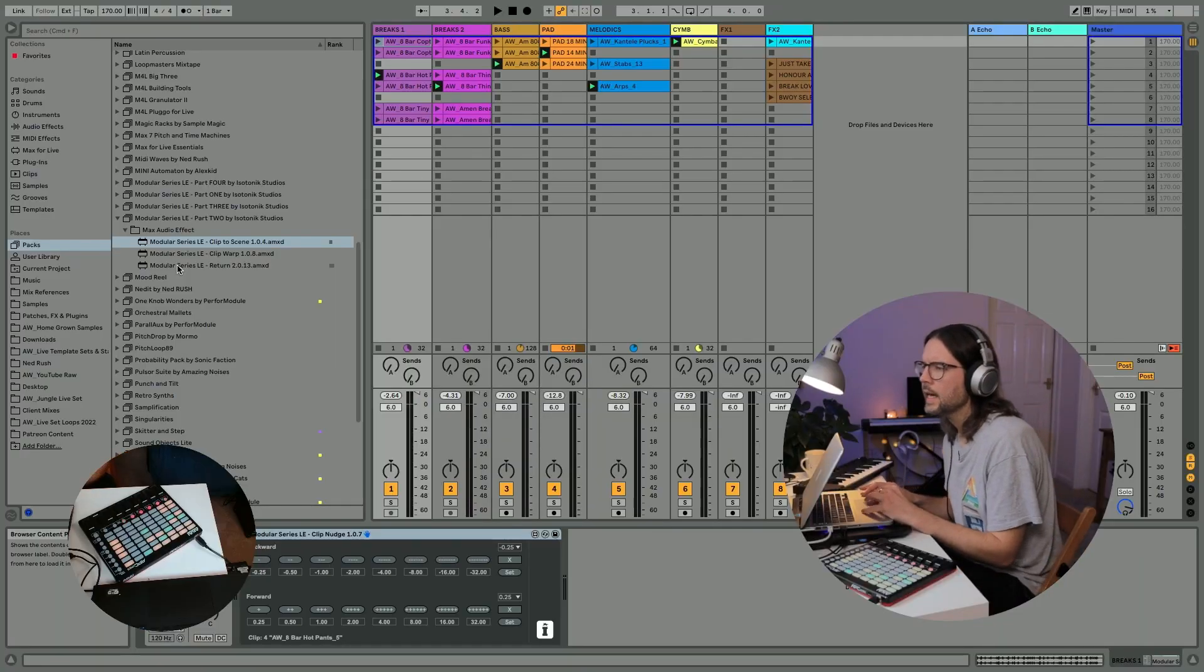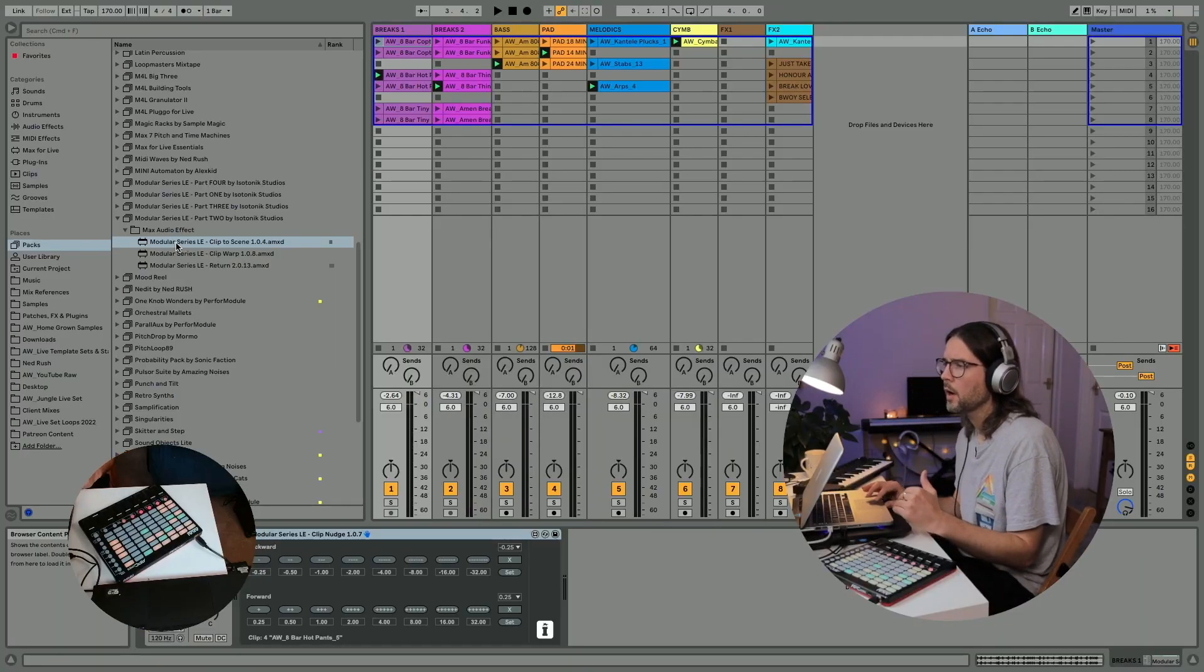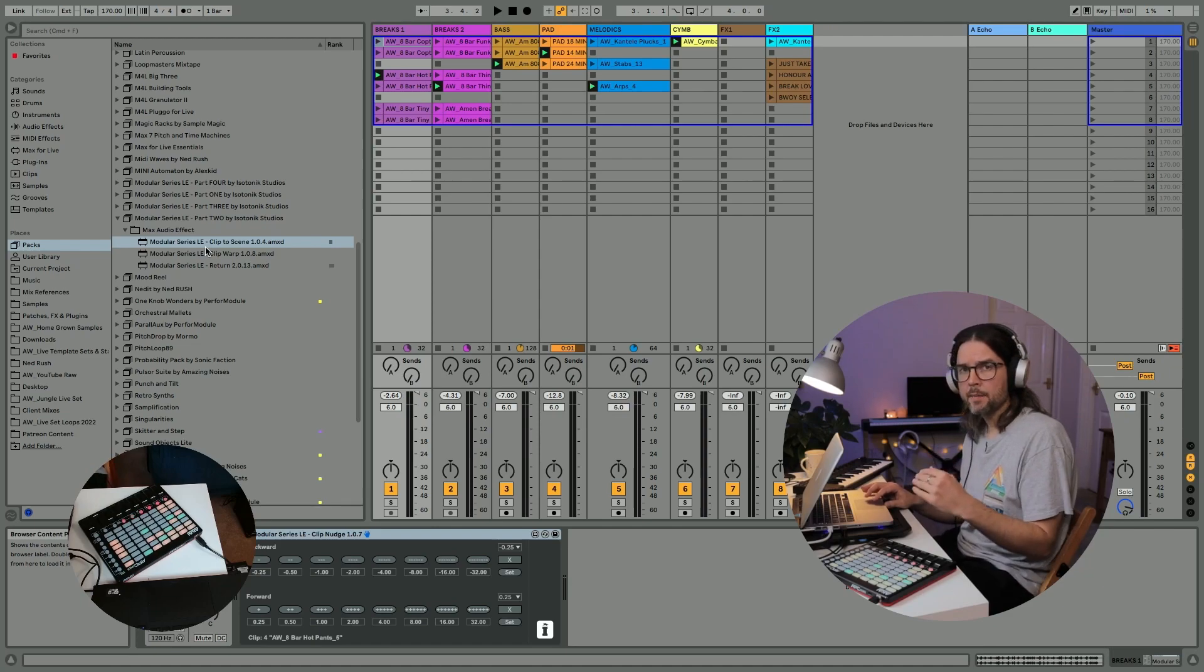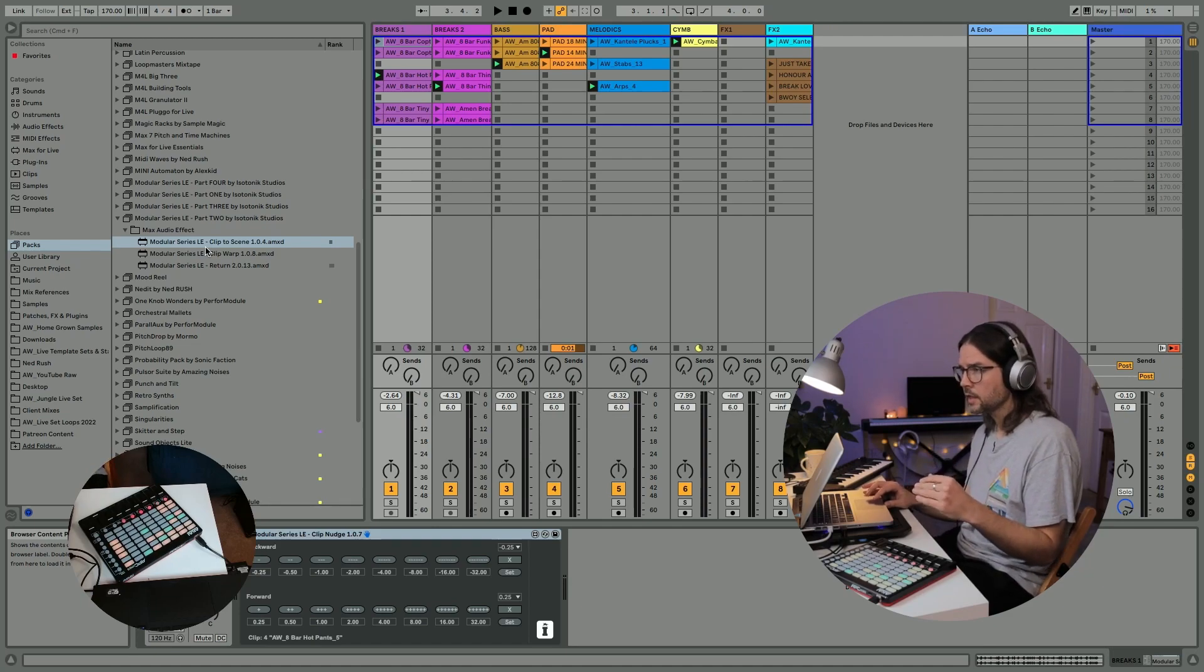Hey everyone, it's Alex here with more audio freebies from Isotonic Modular Series LE Max for Live devices. We've already looked at the first three in Pack 1 and now we're going to have a look at Pack 2.